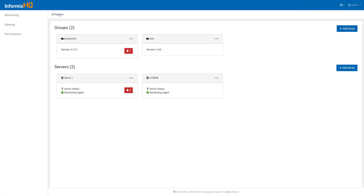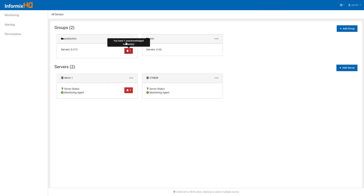Alerting notifications surface on the group dashboard as soon as alerts occur, and you can also receive these alerts through email, Twilio, or PagerDuty.